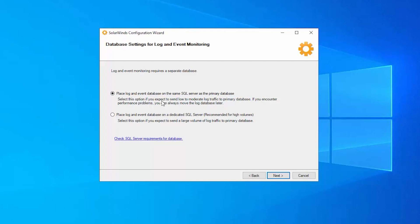That will help you spec out your environment correctly and determine whether or not your databases can run on some of the same SQL servers or if they need to be separated. So please make sure you make that determination before you get into this step here where you have to decide.